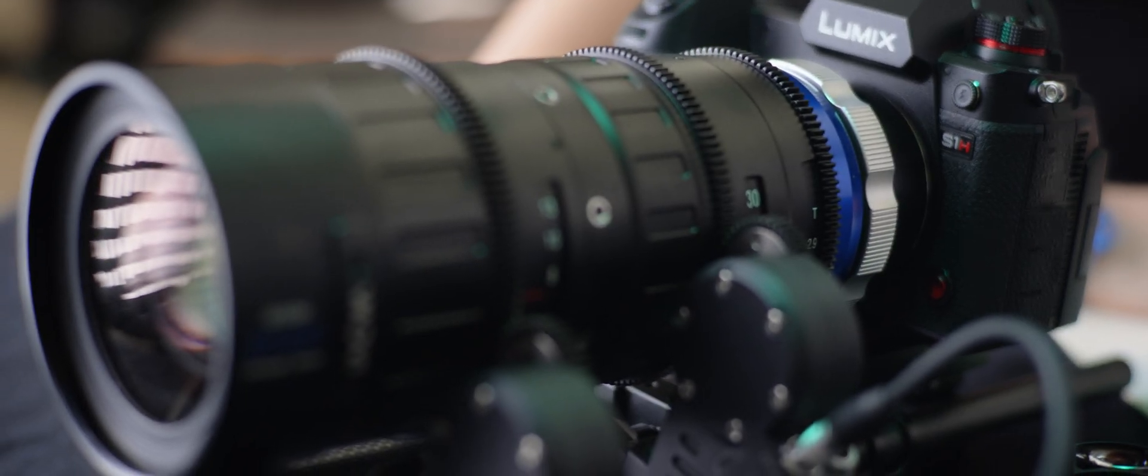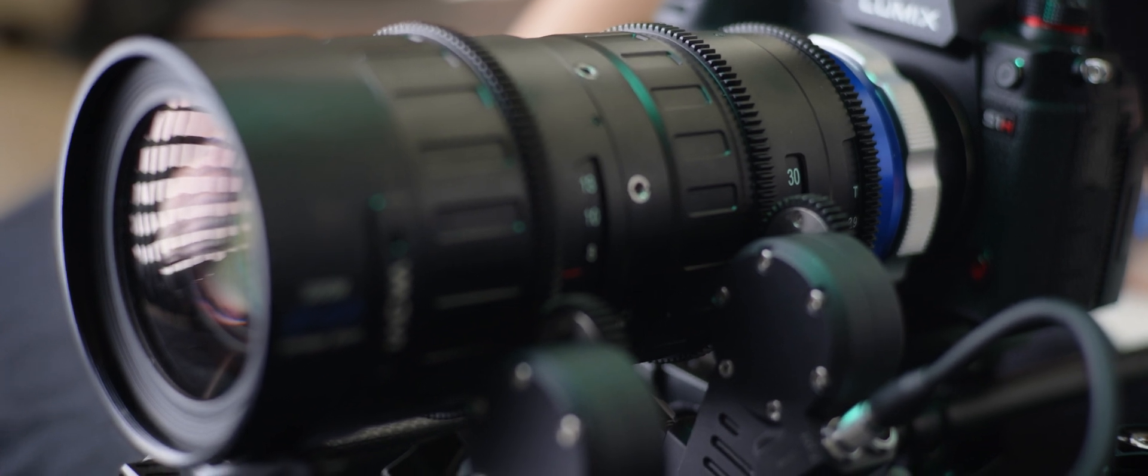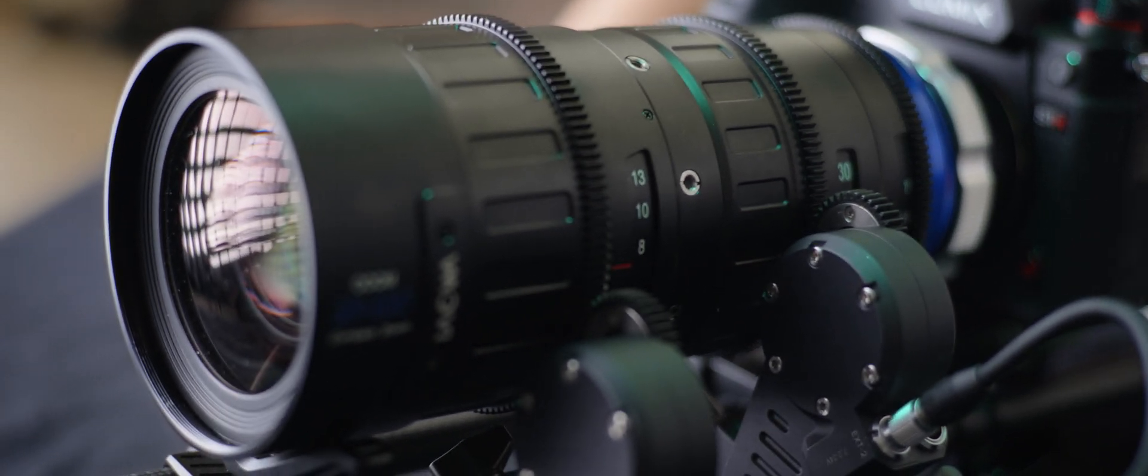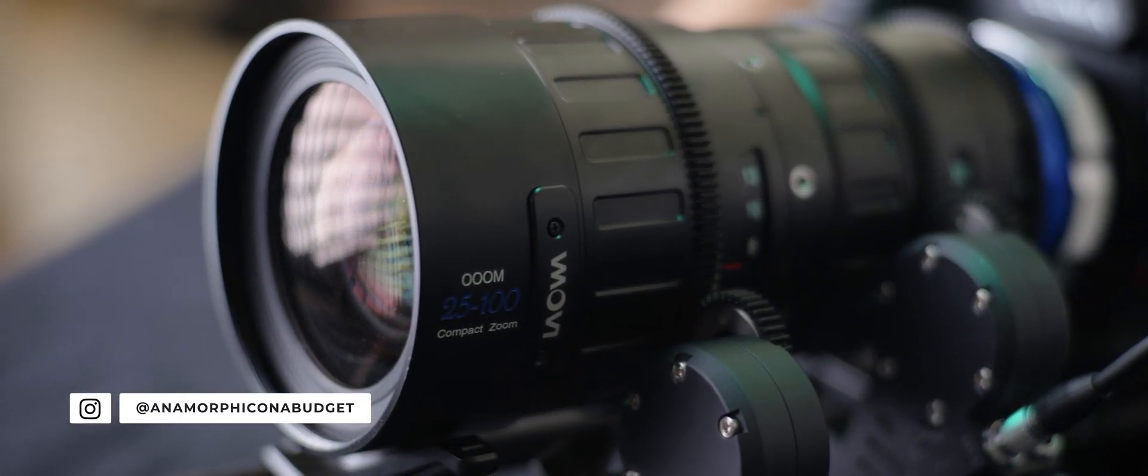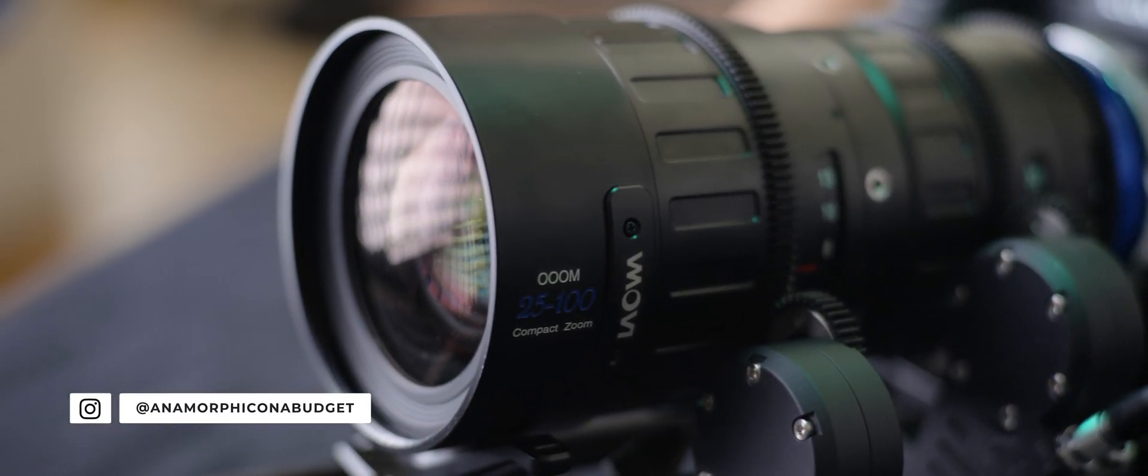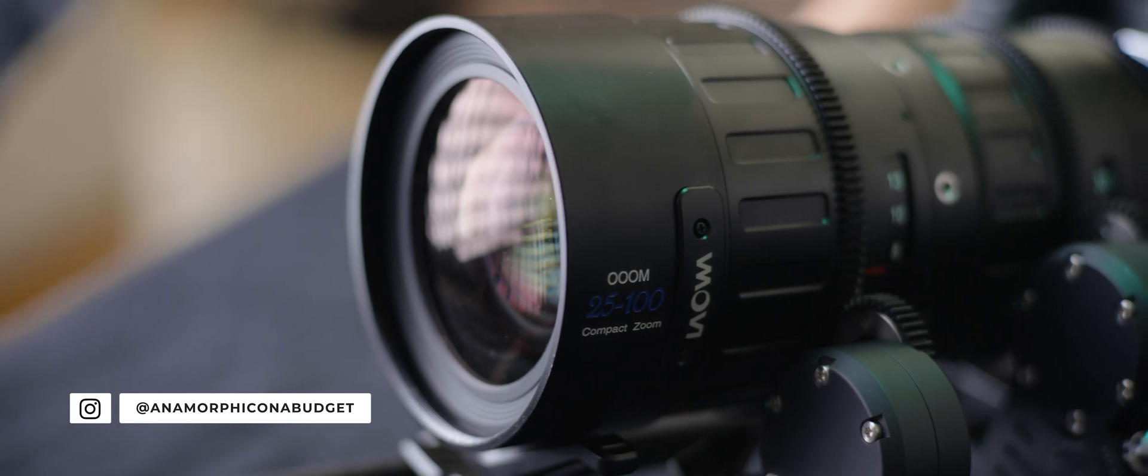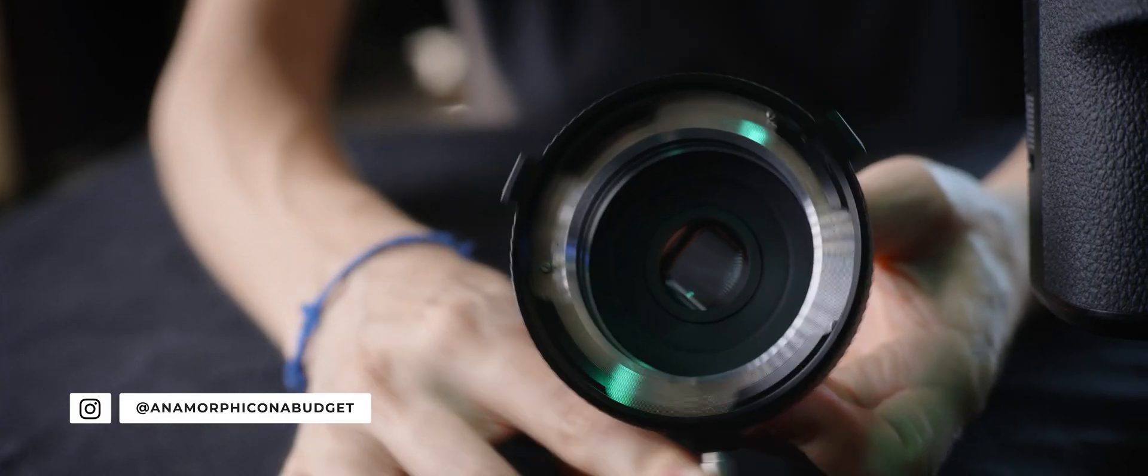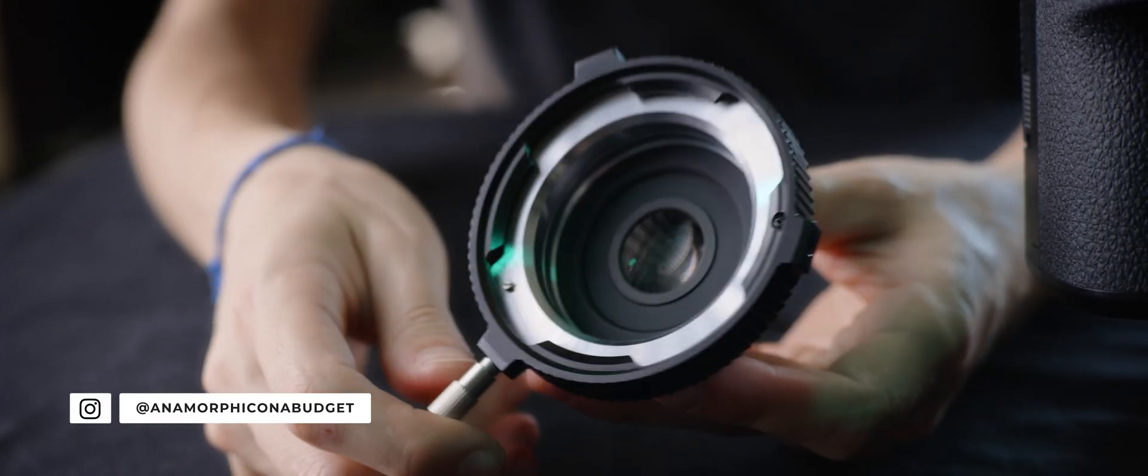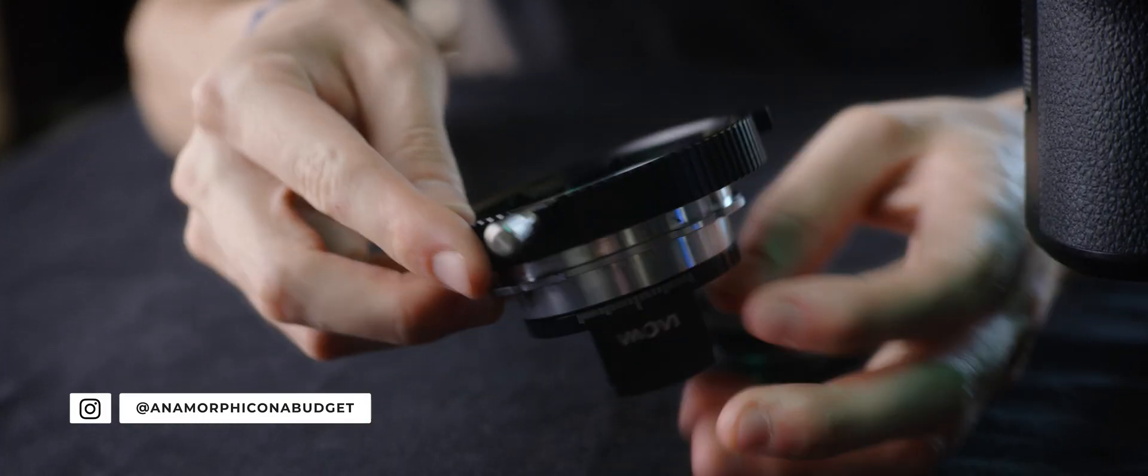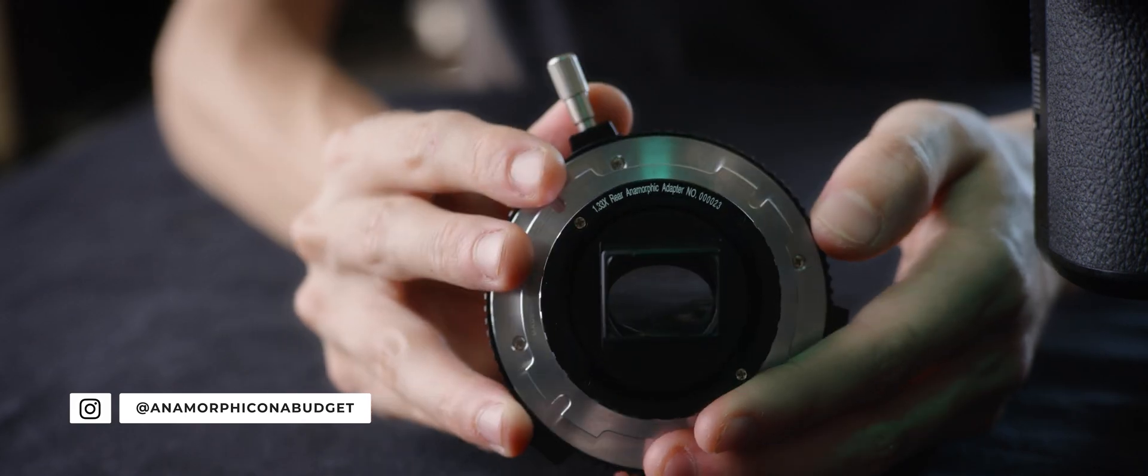A while back, Laowa stirred the pot when they announced a rear anamorphic adapter for their OOM 25-100 T2.9 cine lens. Their adapter has finally been released and it's time we take a look at it.